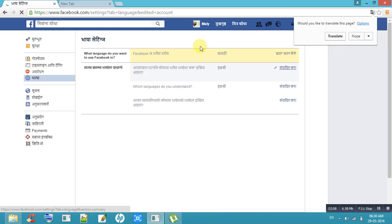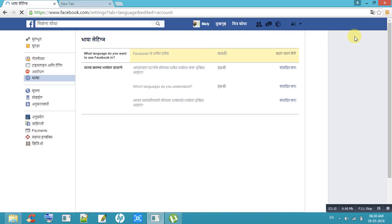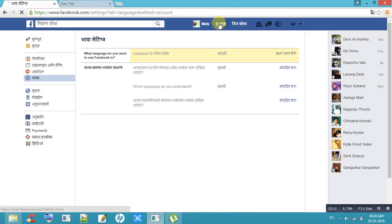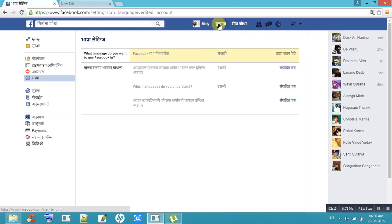The entire Facebook changes to Marathi language. You can see that here.